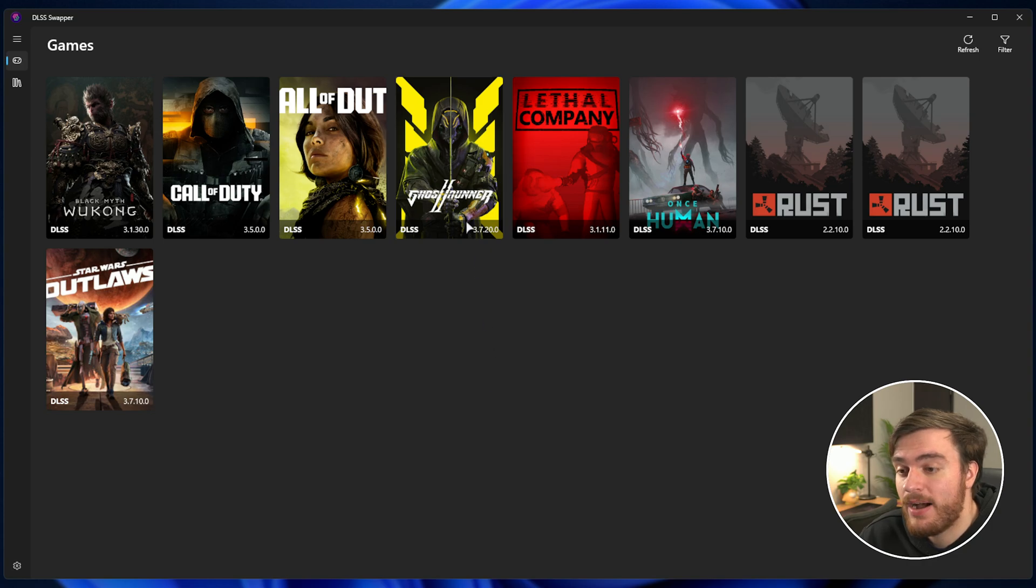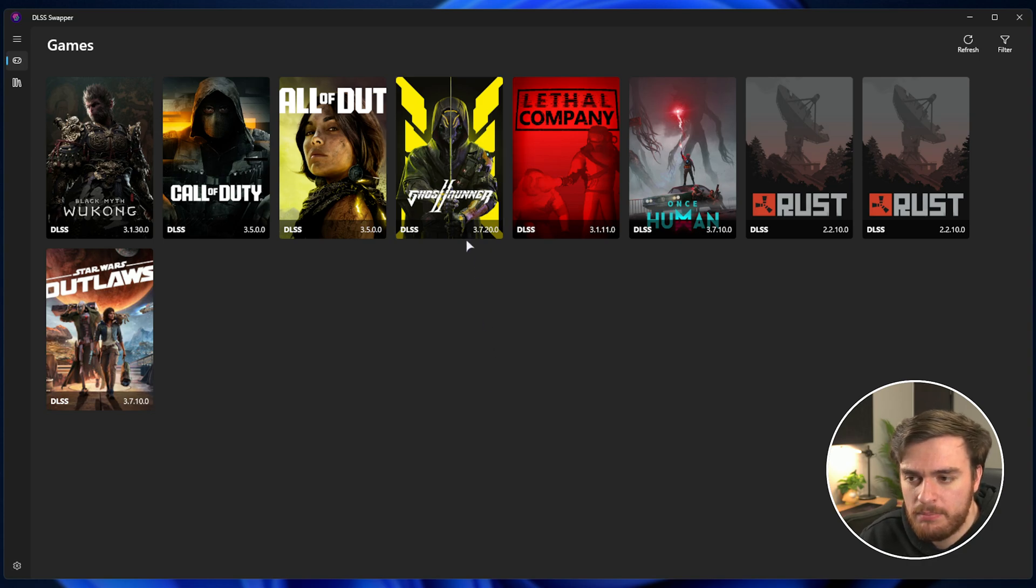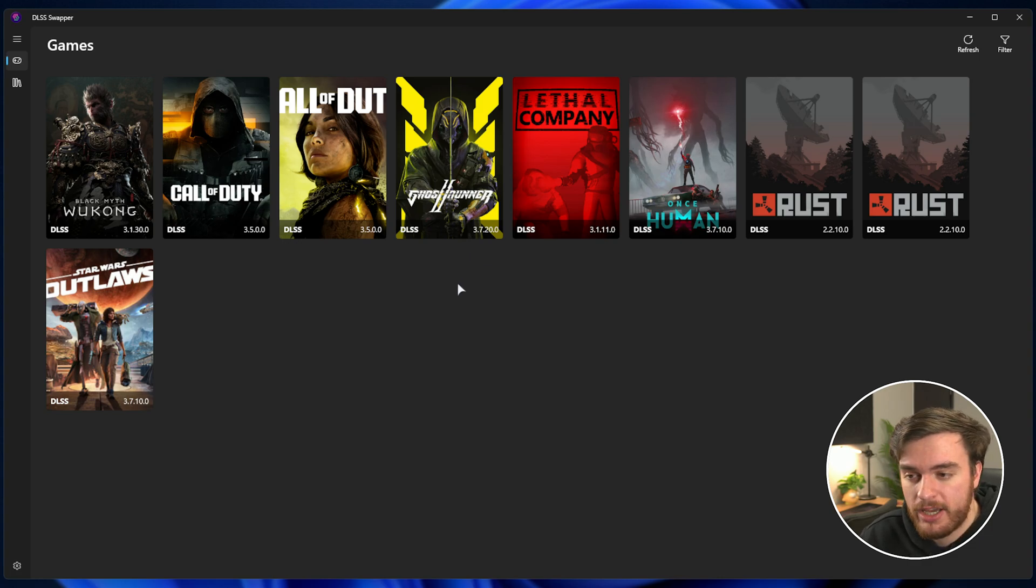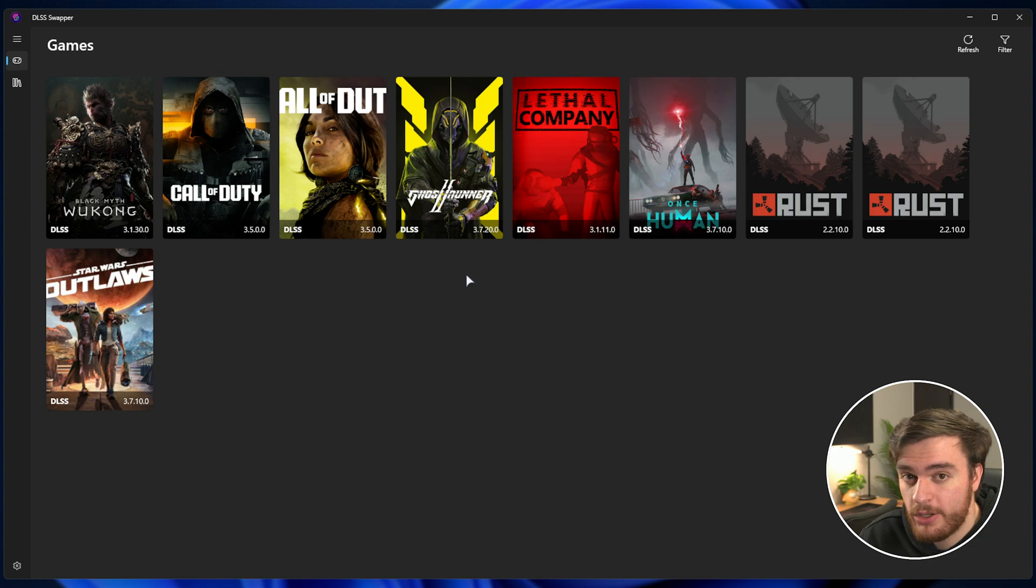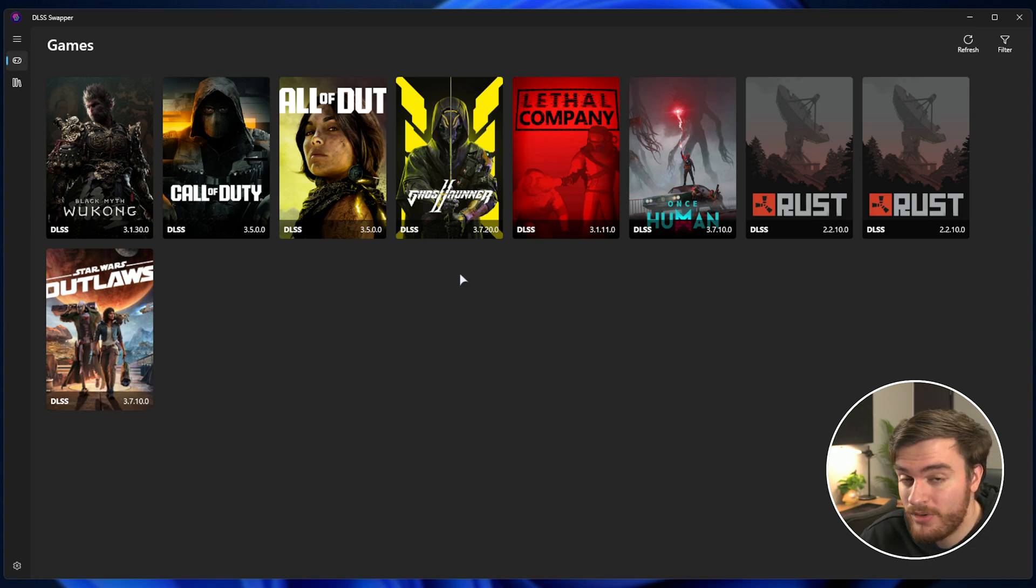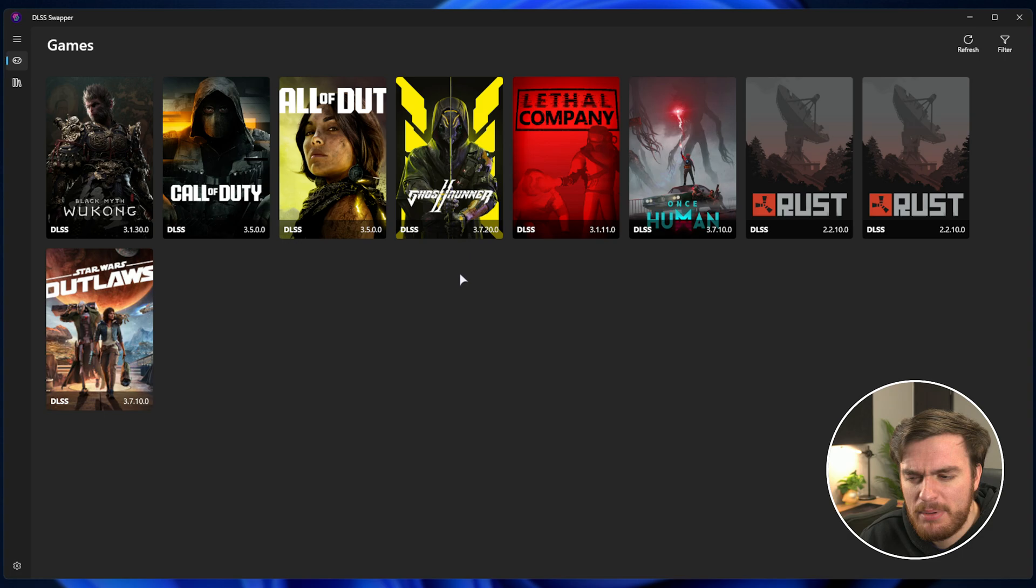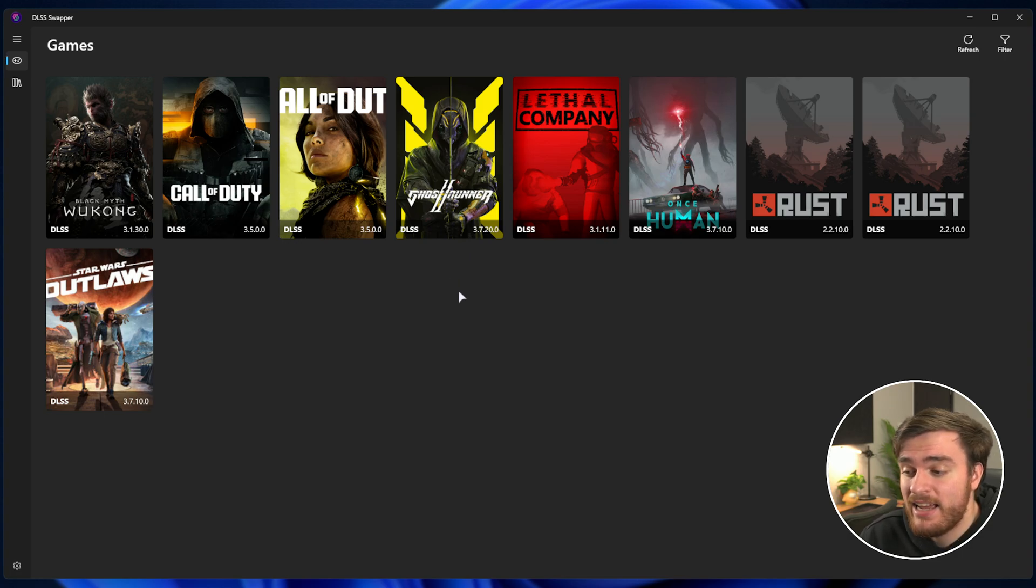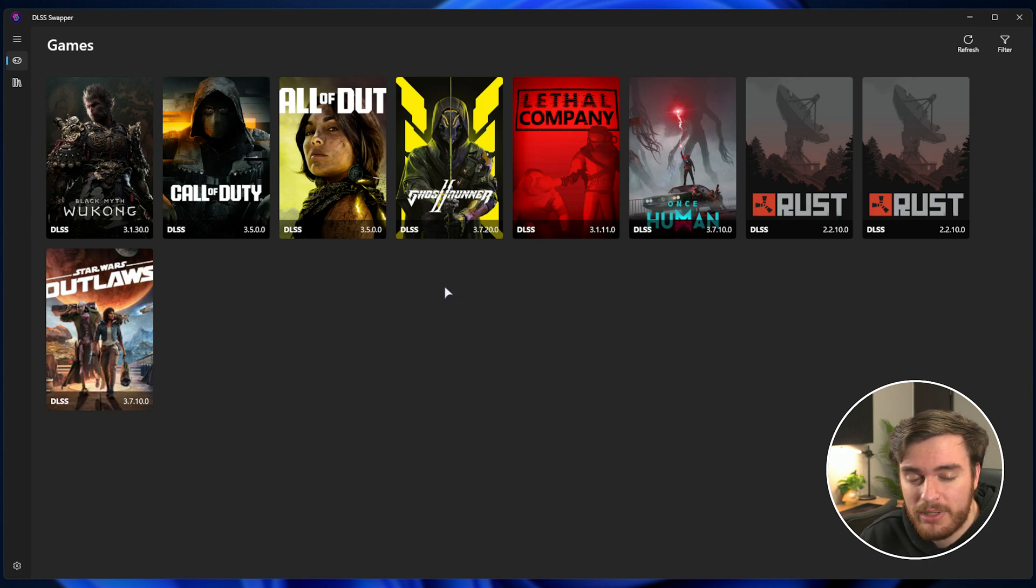The next time you fire up the game, things should look better. There'll be less artifacting, better visual clarity, especially while looking around and moving, and that's going to be especially noticeable if you're jumping from a much older version of DLSS. There may be some weird things that break here and there, but it's not too often that I've experienced that. Usually, it's just a general visual improvement.